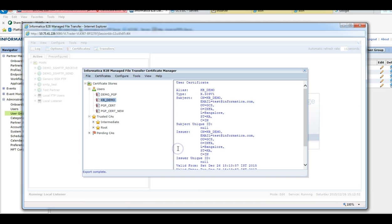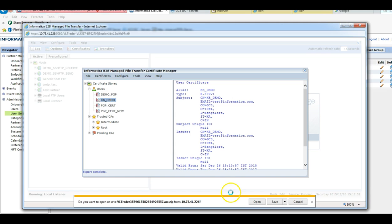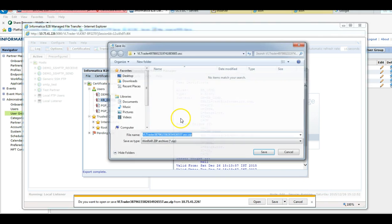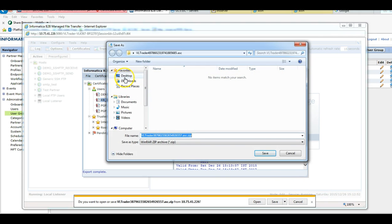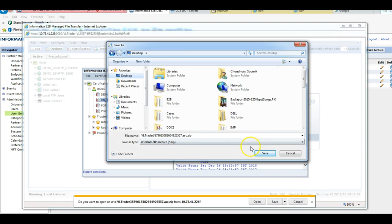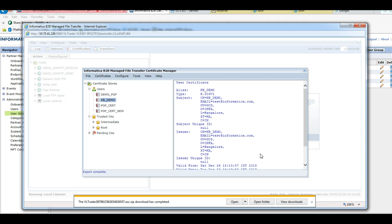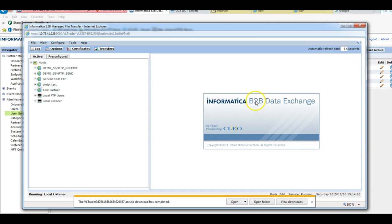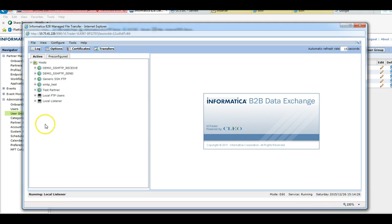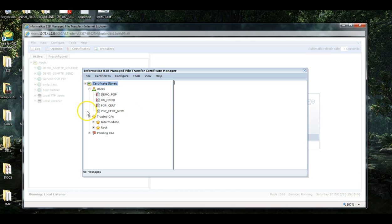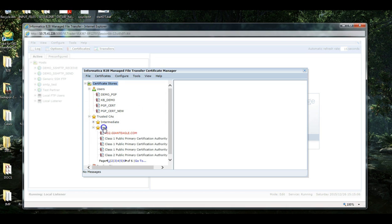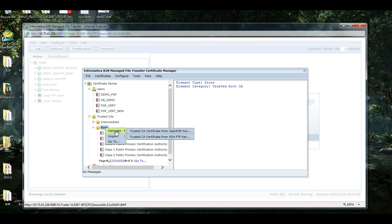It's been created now. Now we will use that .asc key, the PGP key, to create a trusted CA certificate.